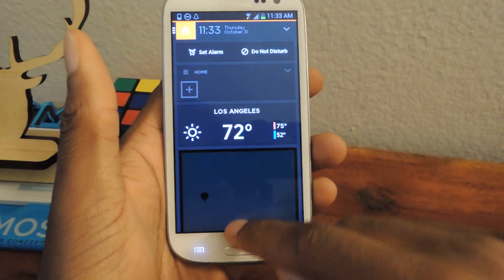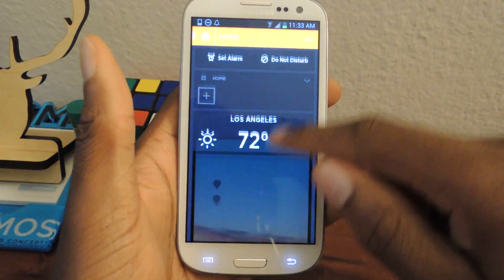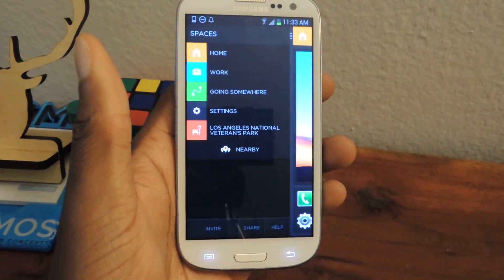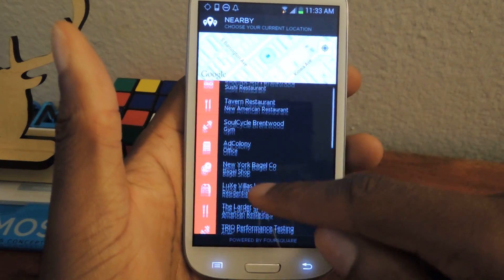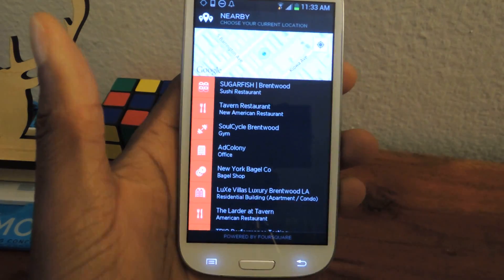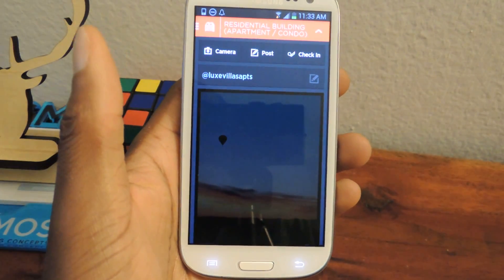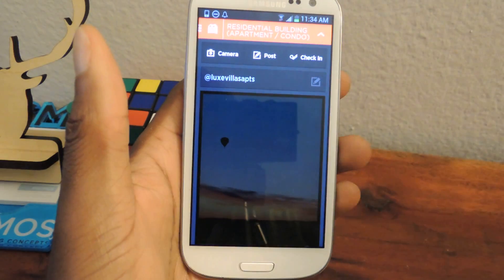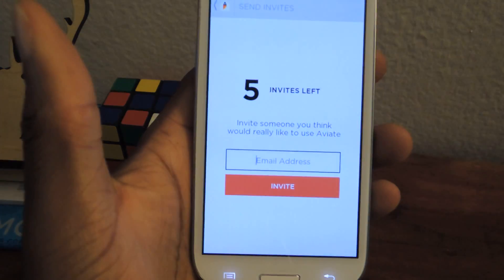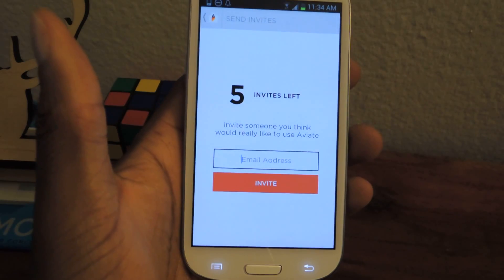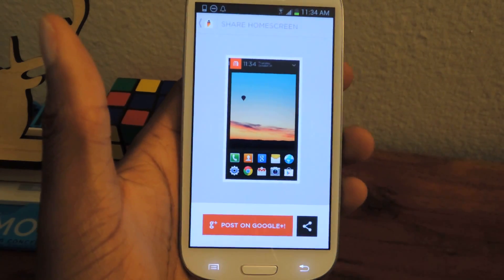If you want to access the weather, you can just pull down from the home page and it'll show you the weather, and you can set your alarm and Do Not Disturb right there. If you click Access and Nearby, it'll show you things that are nearby. So as you can see I'm currently in Brentwood — it lists a whole bunch of things from food to gyms to office spaces, etc. You can click on it and it'll load up, and then you can go to Maps from here or check in. You can also invite people right here by entering an email address and clicking Invite, or share it on your Google Plus page or other social media.